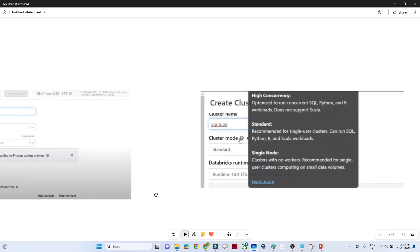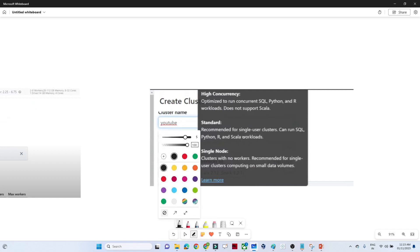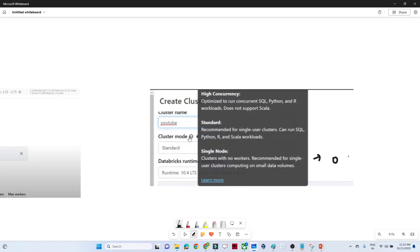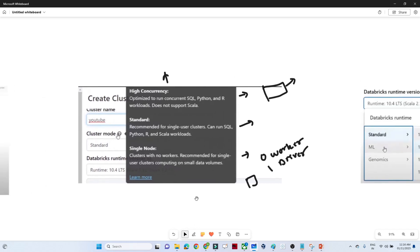What is cluster mode? You will generally see three types of cluster modes: single node, standard, and high concurrency. Single node means it will have zero worker nodes and only one driver node — generally used when you have less data and want to process on a single machine, but we don't typically use this. Standard is recommended for a single user. High concurrency is used in organizations where multiple people are working on multiple projects and running multiple queries — this is optimized to run concurrent SQL, so we generally go for high concurrency.